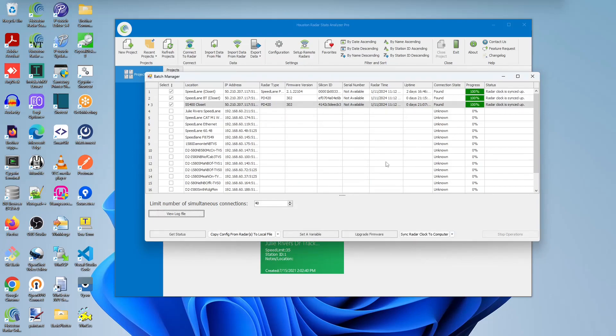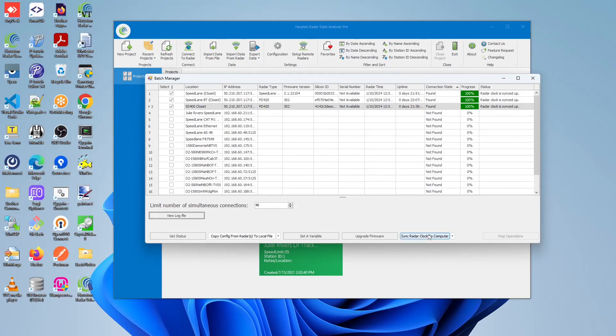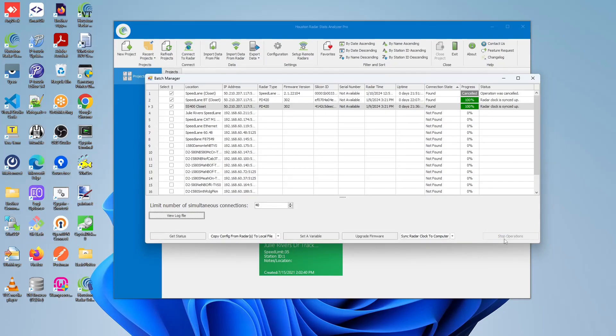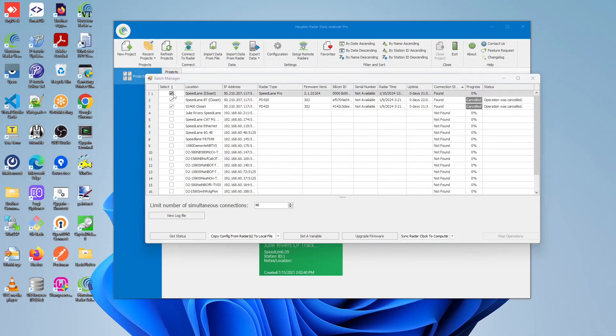And there you have it. At any point in time, you can stop the operation by clicking the Stop Operation button. And you'll see the status become Operation Cancelled, as well as the progress be set to cancel. So let us deselect the Speedlane Pro for the meantime.